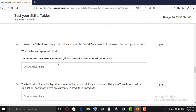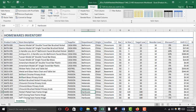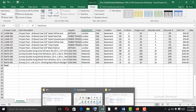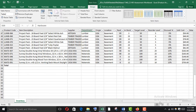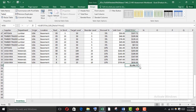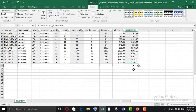Turn on the total row and change the calculation for the retail price column to calculate the average retail price. Select the total row, go to the end of the retail price column, and change it to Average. Copy it and paste the value down.